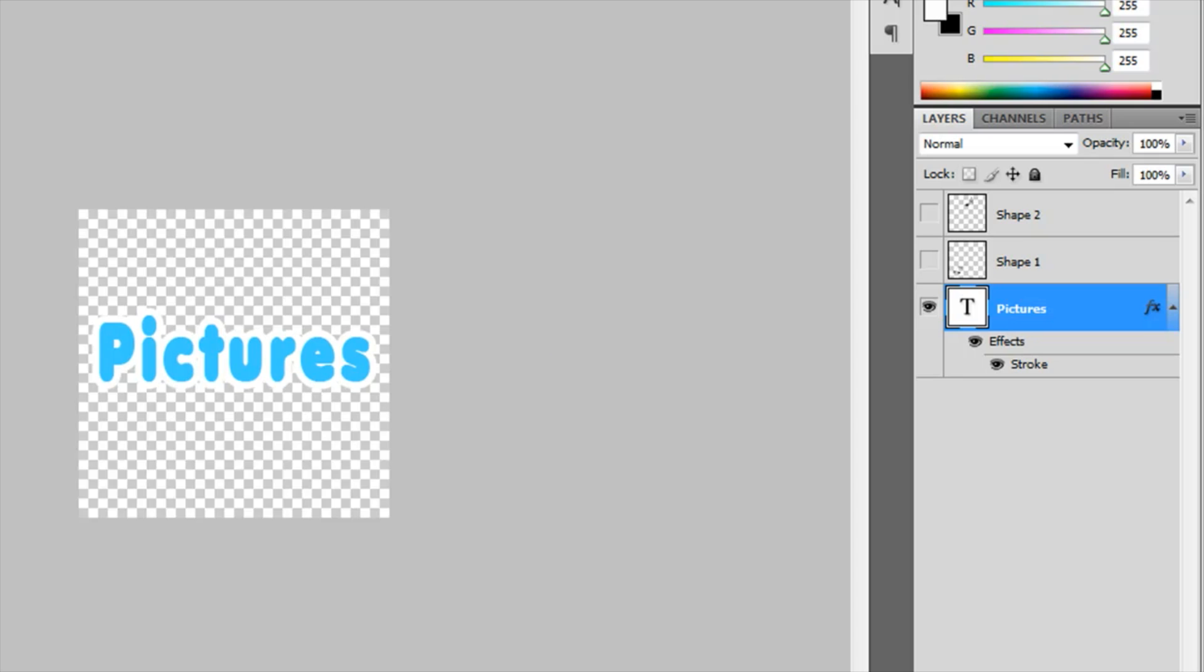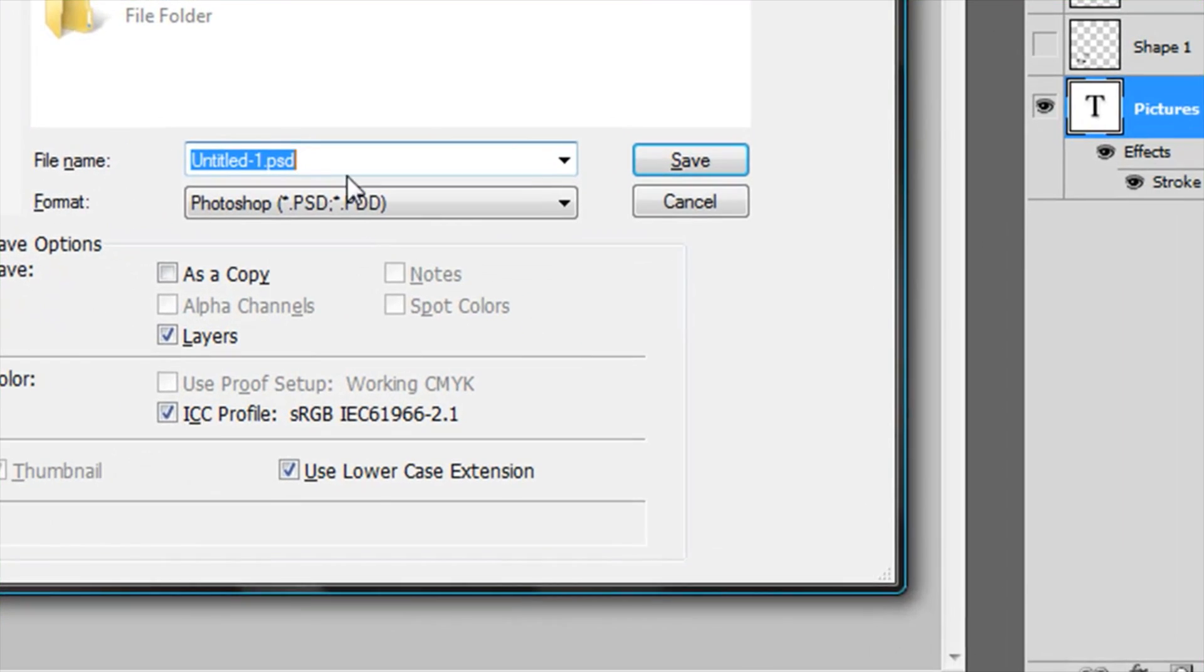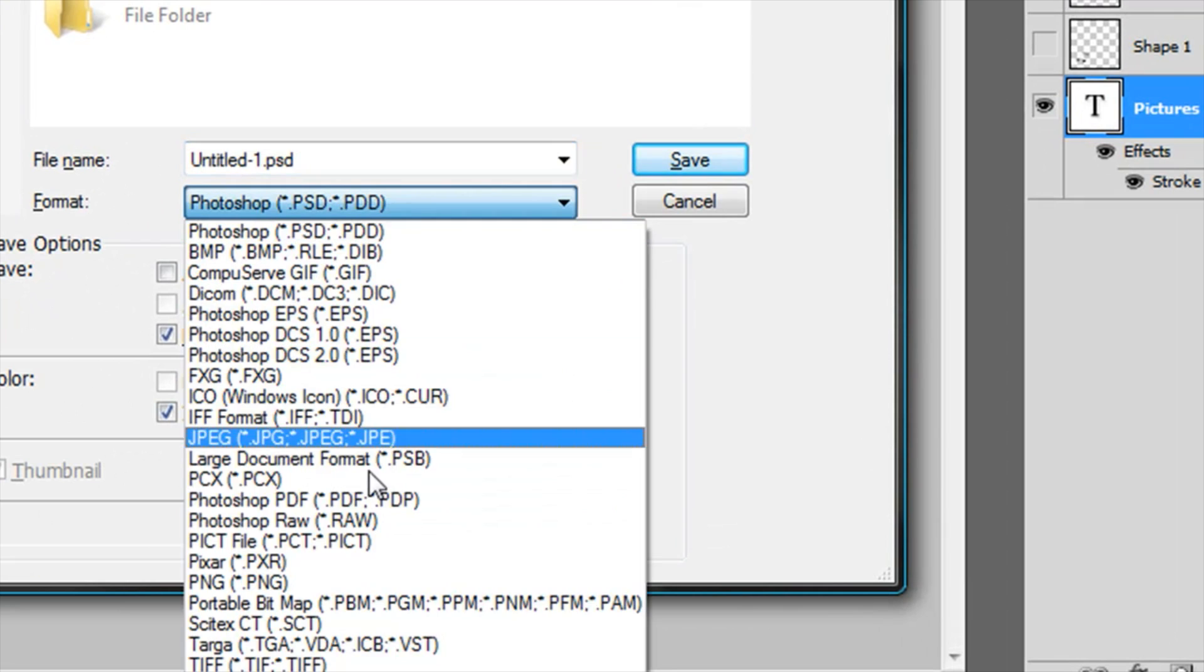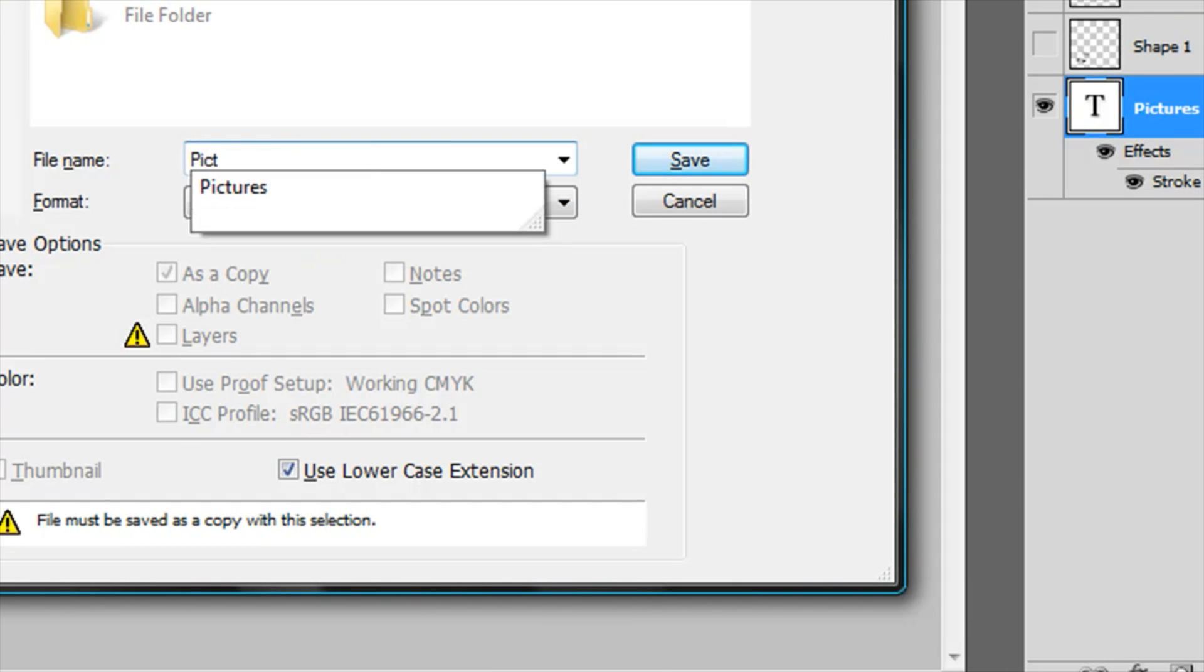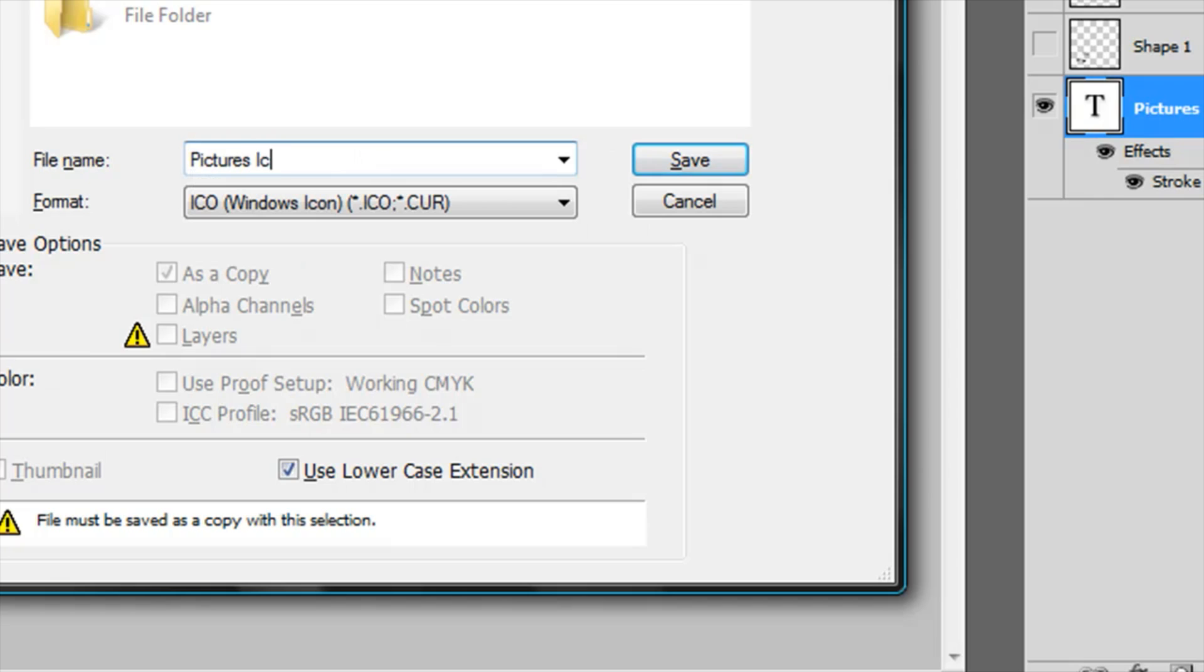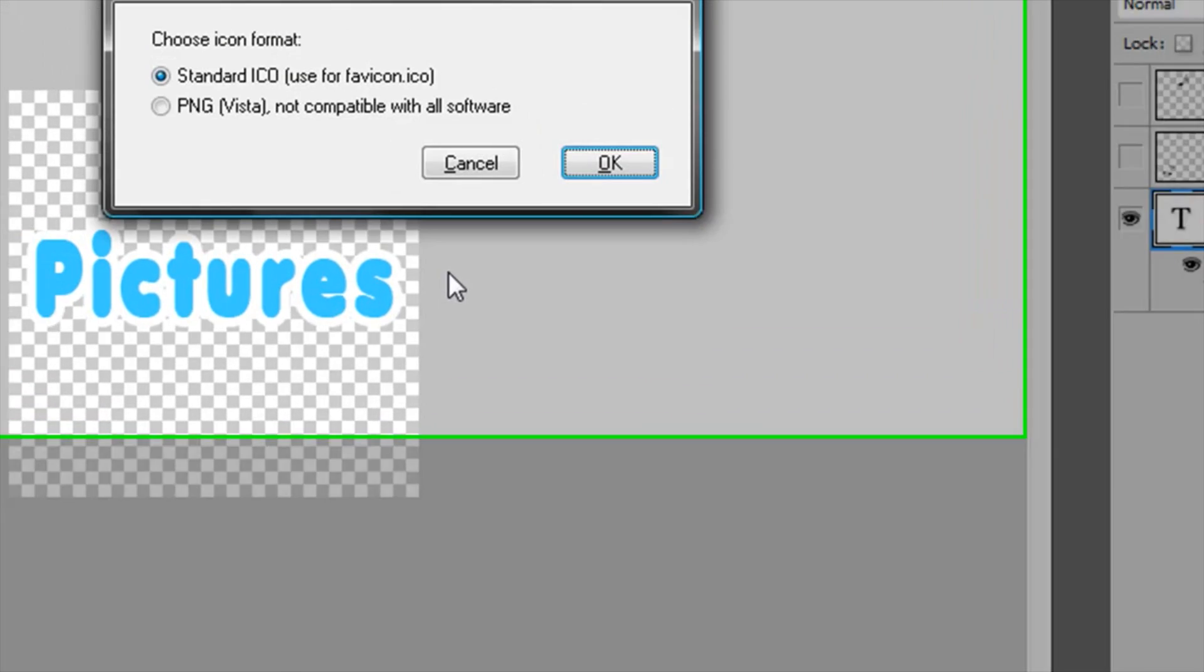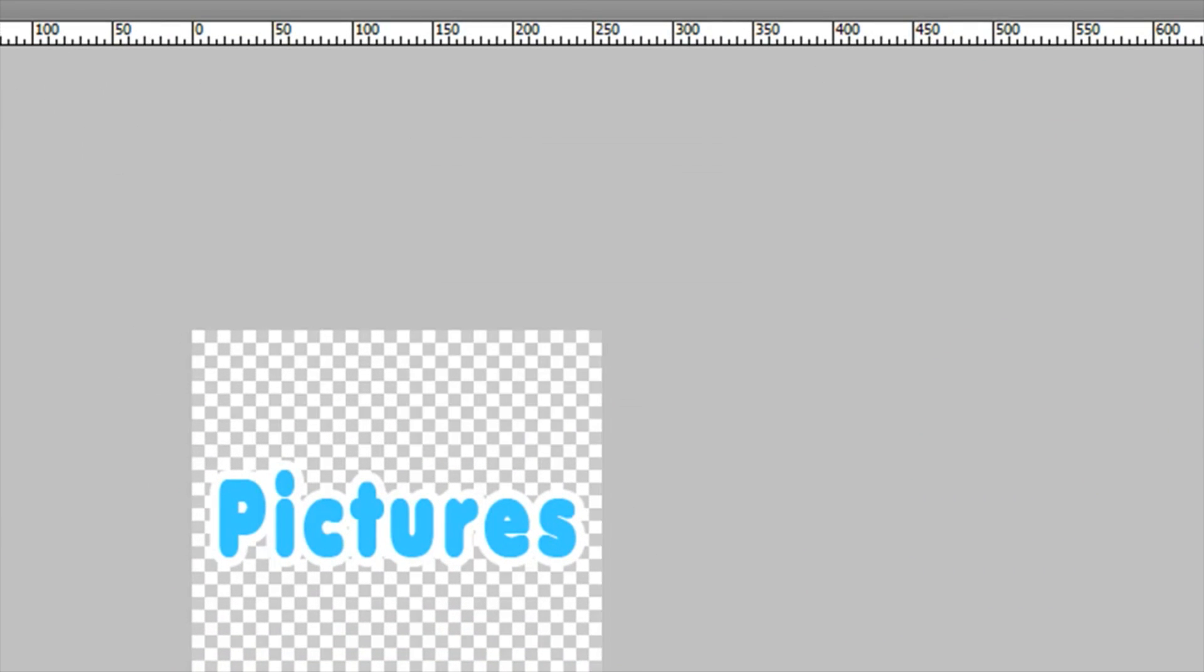Right there, that's what I want. Then I'm gonna go to Ctrl+Shift+S, Desktop, ICO Windows Icon, and I'm gonna save this as Pictures Icon. Click OK.